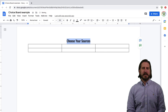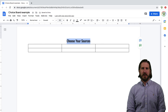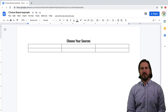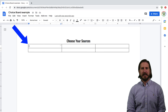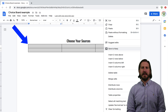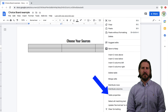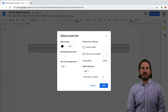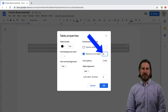Next, we'll want to set a uniform size for all the boxes within the table. To do that, I'll highlight the entire table, right-click on it, and then select Table Properties. I'll check the box next to minimum row height and then enter three inches.